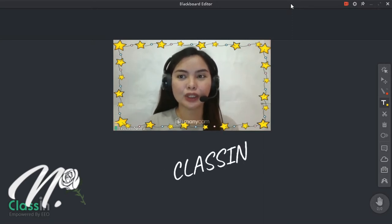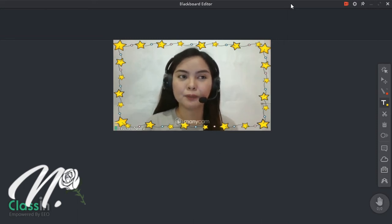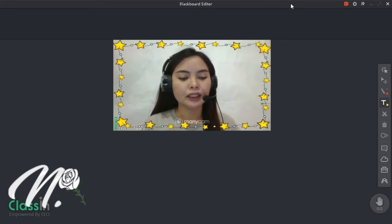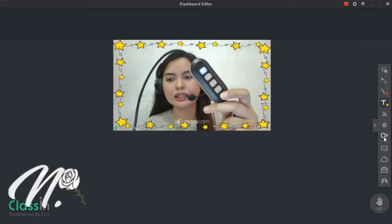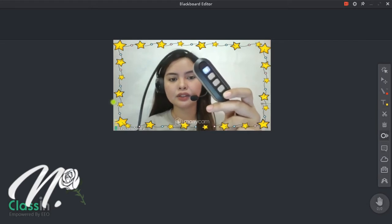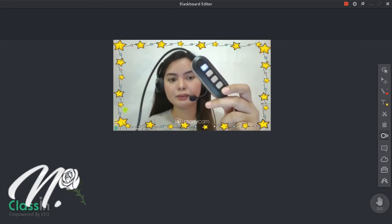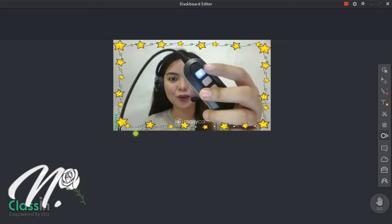So yung ESL teacher, alam nila kung paano gamitin ang ClassIn. So minsan, yun din yung gamit nila kapag nagtuturo sila. And then, kung makikita nyo dito, naka-blue siya — it means na naririnig yung boses natin. So dito sa audio, may nakikita kayo. Ibig sabihin, naririnig tayo.